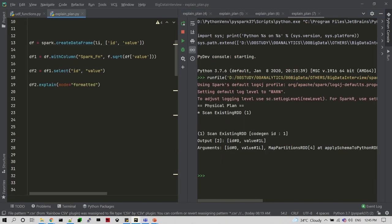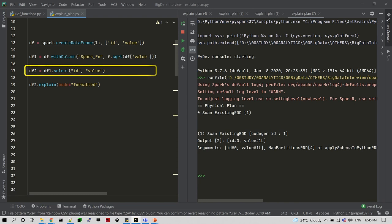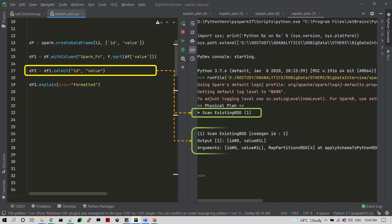Now let me show you an interesting use case on explain plan. I am going to create a select transformation on DataFrame 2 with respect to the previous DataFrames — there is a pipeline we have already designed. You can see the physical plan for this: it is suggesting DataFrame from line number 13, which we just declared.